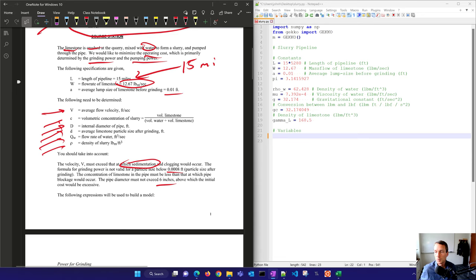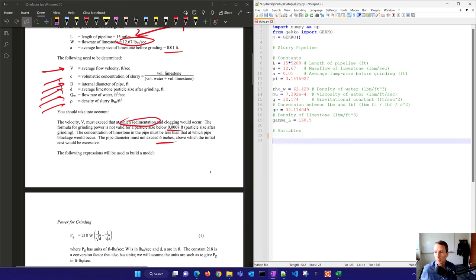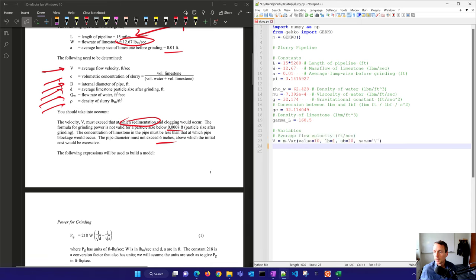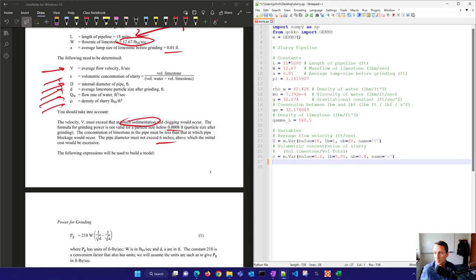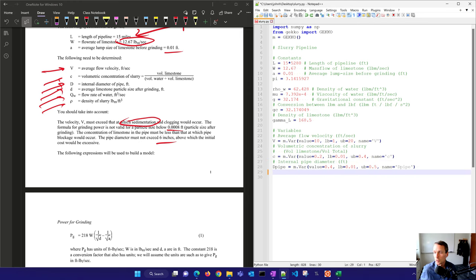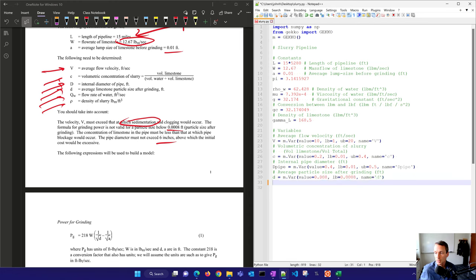Let's use a couple of expressions to build the model after we put in our variables. The average flow velocity will be limited between 1 and 20, and I can give it the name V — that's optional. There's also the volumetric concentration of the slurry and the internal pipe diameter, which I'll put in feet — so half a foot equals six inches. The average particle size after grinding is also in feet.